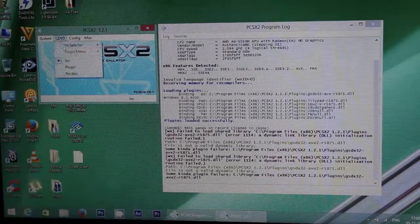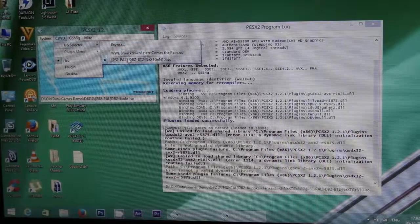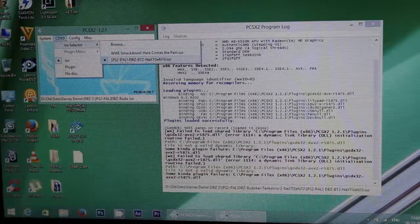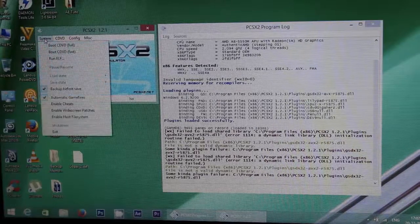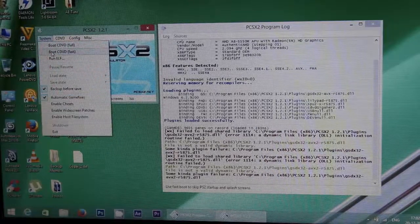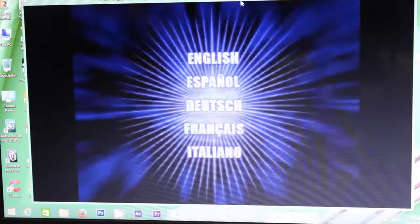Load your CD or ISO file from here and start the game from here. You can see I get good frame rate.